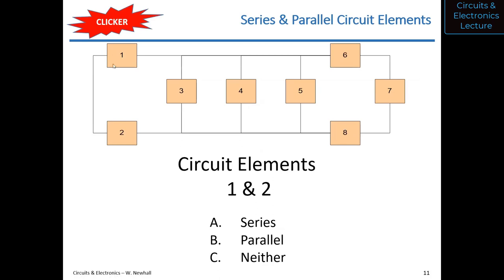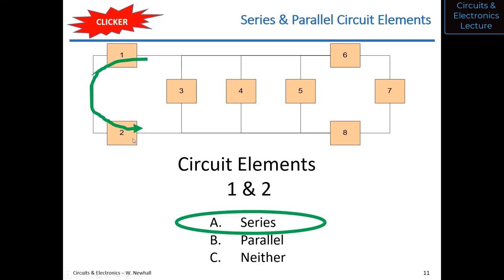Clicker problem: circuit elements one and two — are they in series, parallel, or neither? If current were flowing right to left through circuit element one, would that same current flow through circuit element two? The answer is yes — so those two elements are in series.